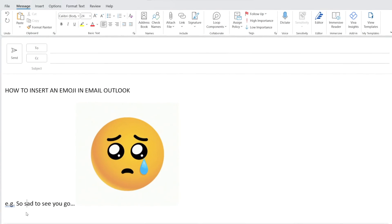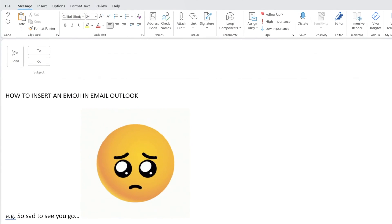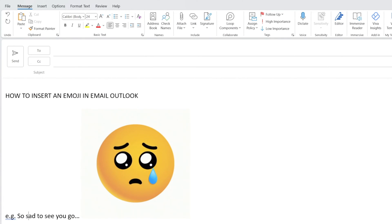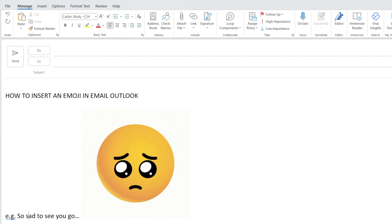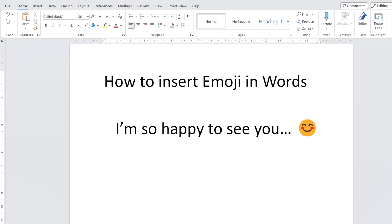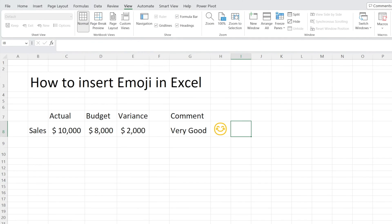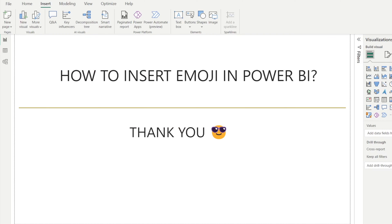In this video, I want to show you how we can quickly insert an emoji in our email Outlook like this, or in Word, or in Excel, as well as in Power BI.